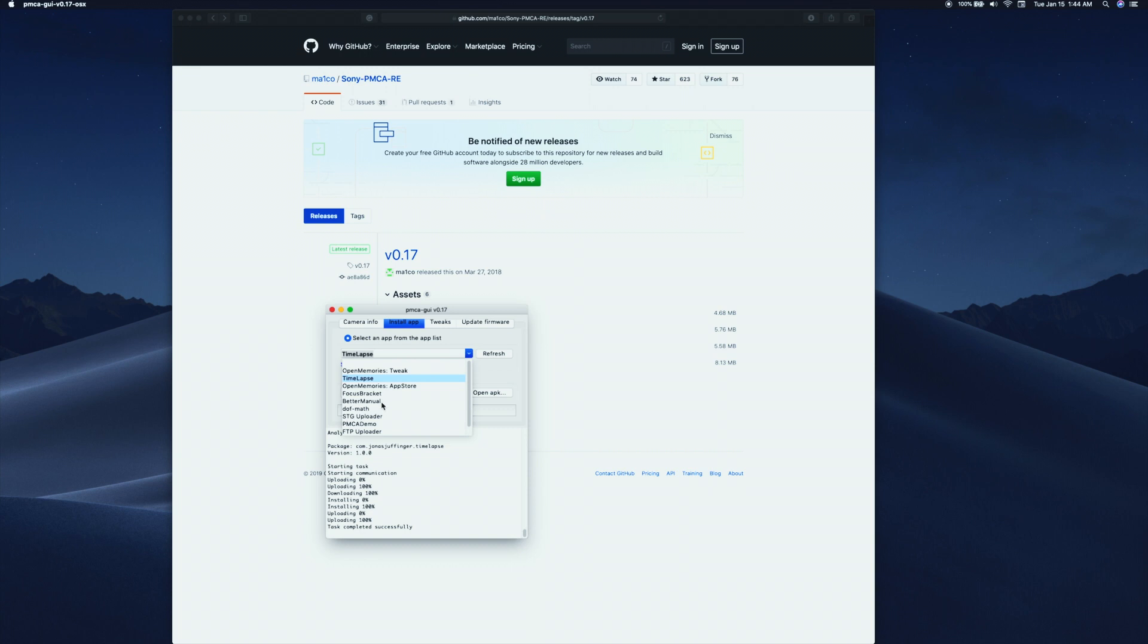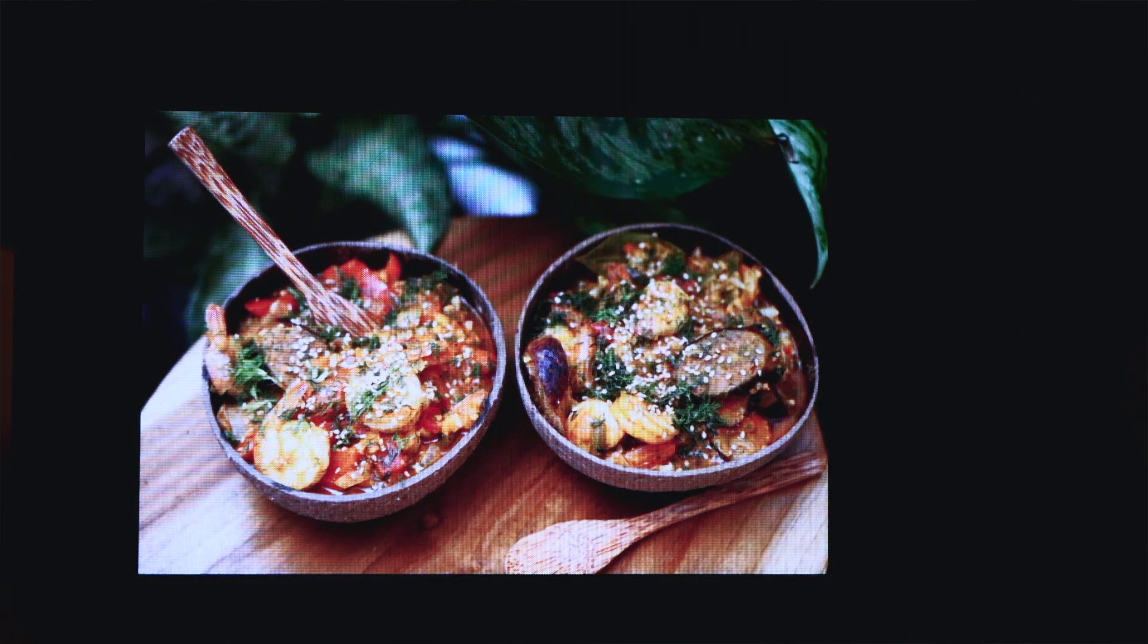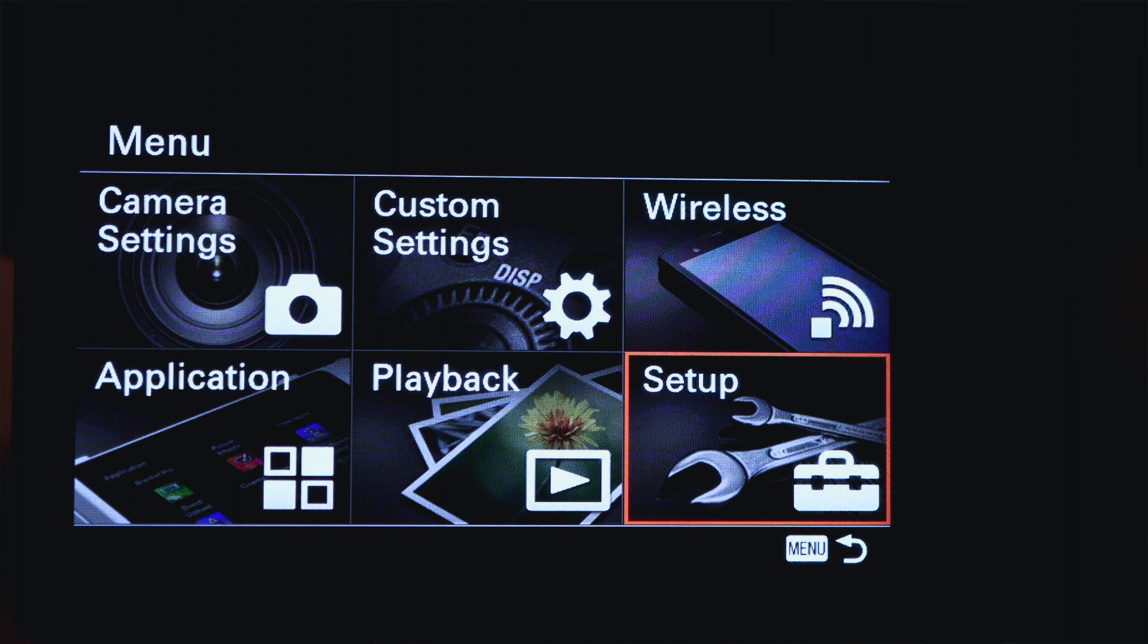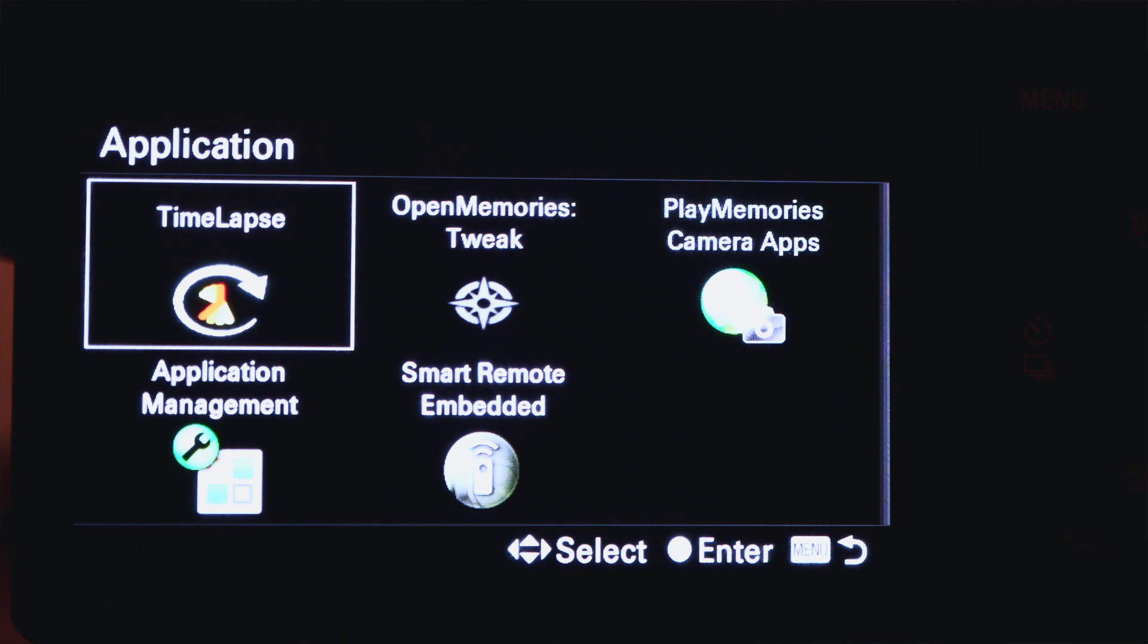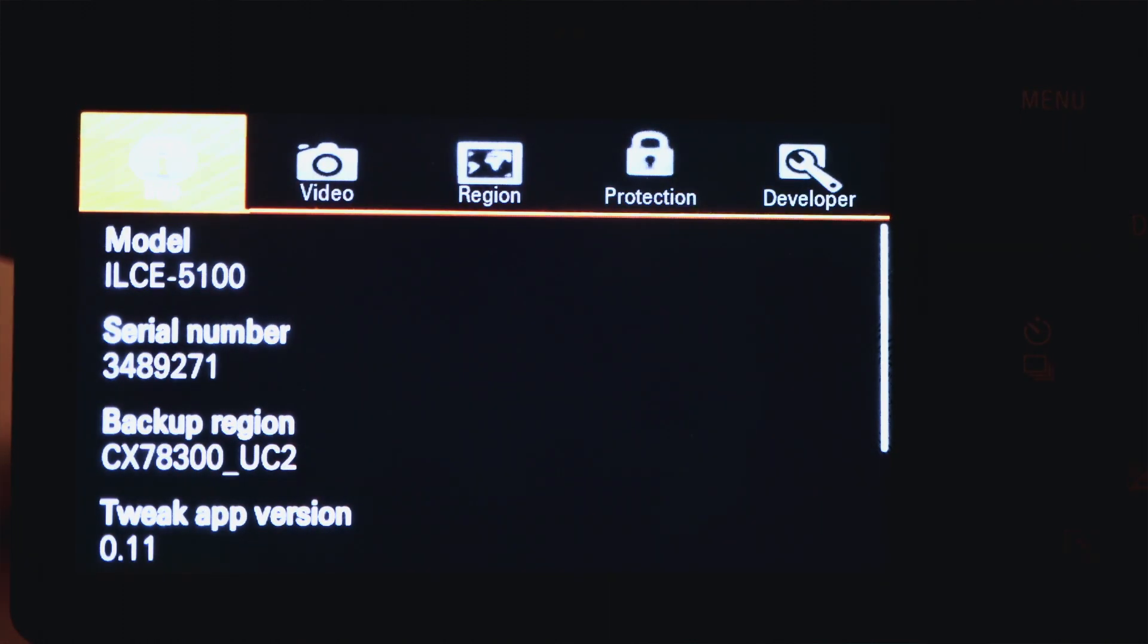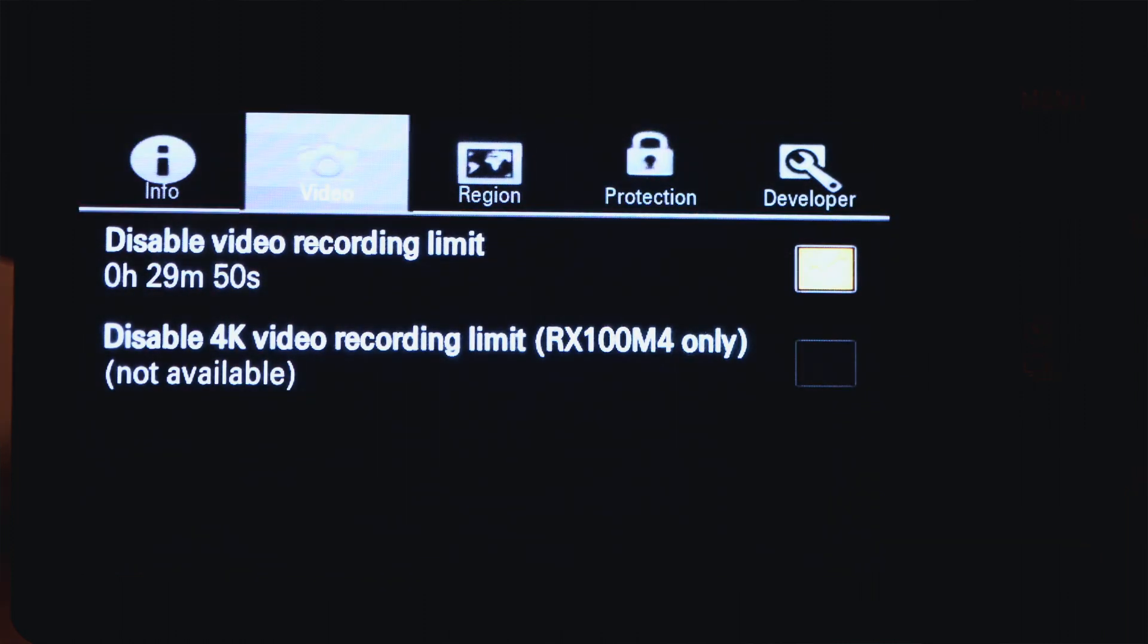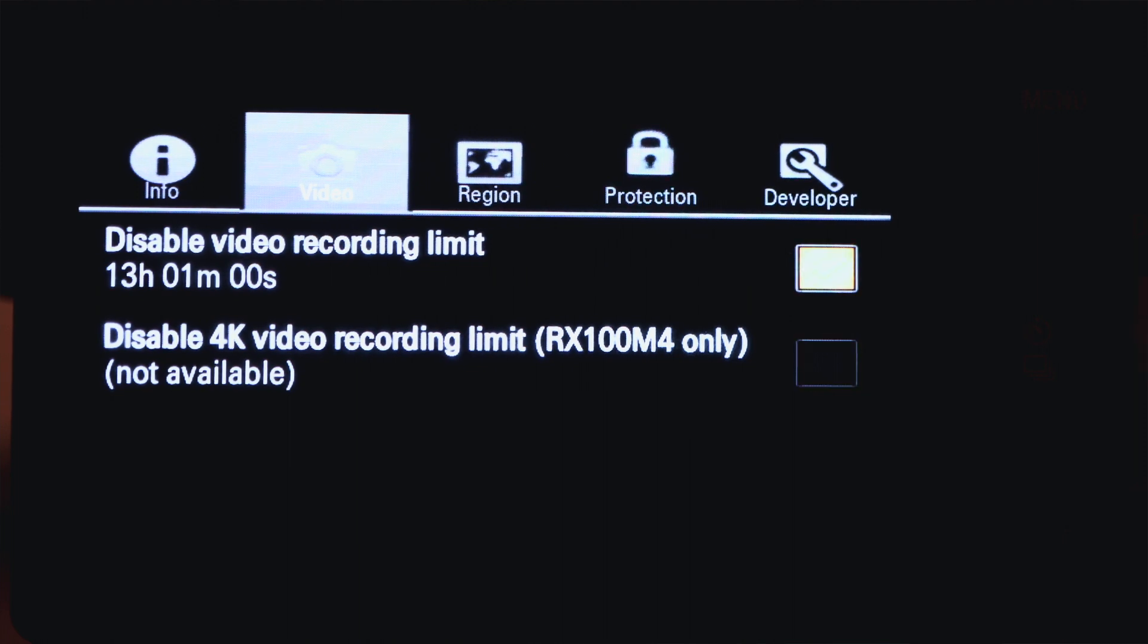Now we're going to unplug the camera from your laptop, close out all the windows. In your camera we're going to go ahead and get into settings, we're going to turn it on which is unplugged, and we're going to go to Application, Application List. Here it is, Open Memory Tweaks. We're going to click on that, then we're going to go to your video tab. Here it is: disable video recording limit 29 minutes and 50 seconds. Now it's 13 hours, one minute, and zero seconds. Voila! We're going to check that box, shut off or just exit out of that, and you're good to go.